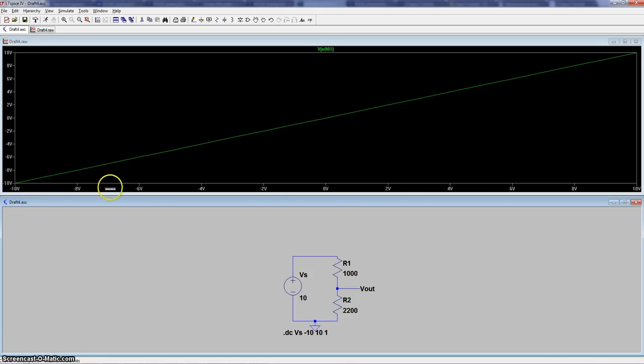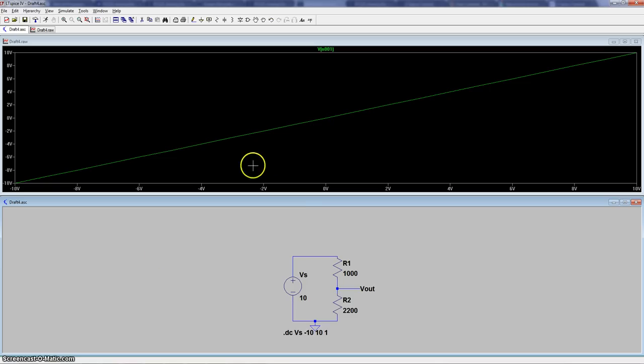So as expected, here at the bottom is our DC sweep. And then it's obviously equal to what the value is here because we're just looking at V-supply anyways.